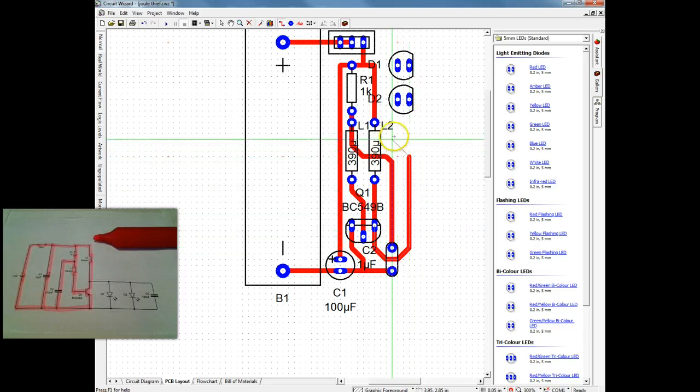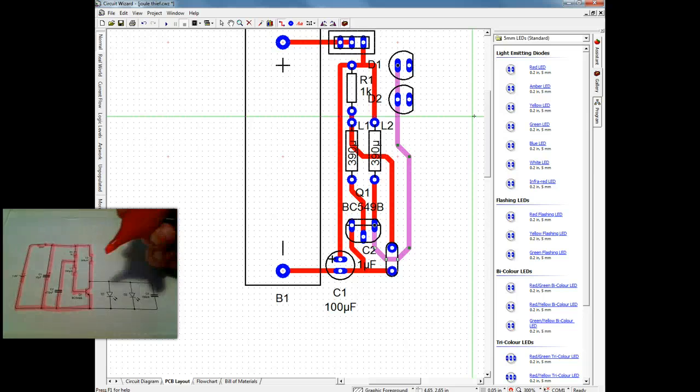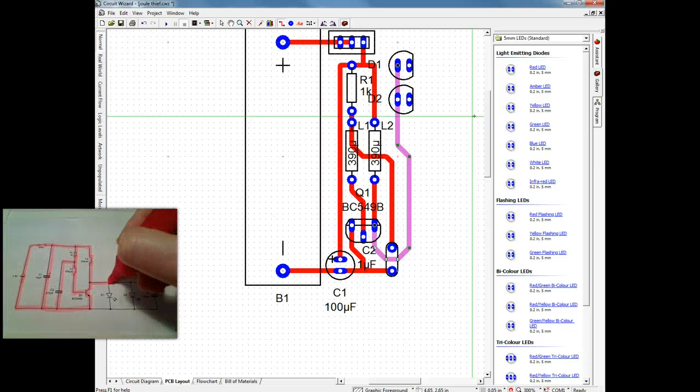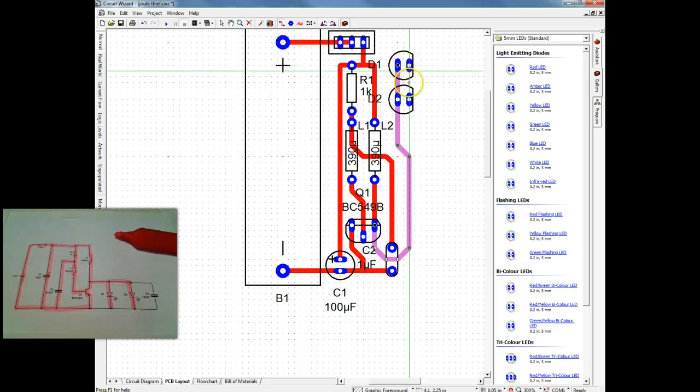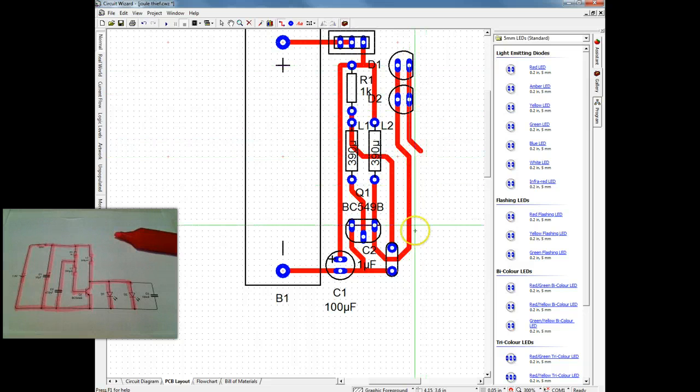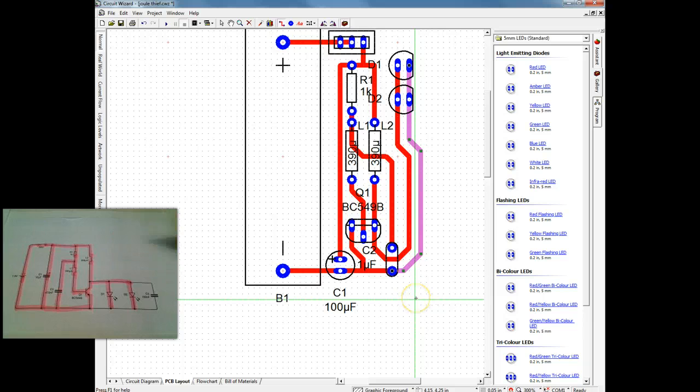Now you can see I'm having to track underneath. So one of the things we can't do is we can't cross. So I've tracked underneath the capacitor, C2, to go up to the LEDs. And that's where I want my LEDs, I want them in that position. And then connect those around.